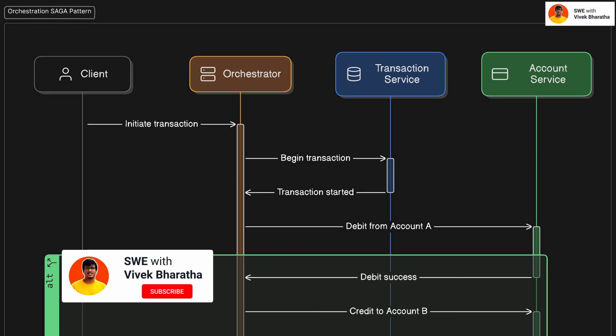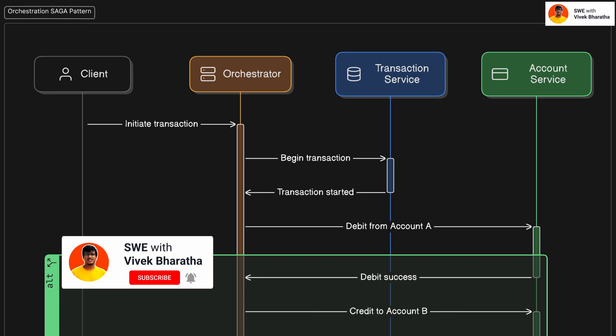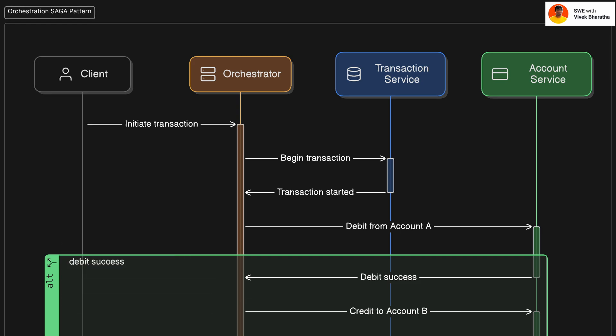One important note, this orchestrator can be a different service all in all or can be part of one of the microservices like either account service or transaction service in this example.